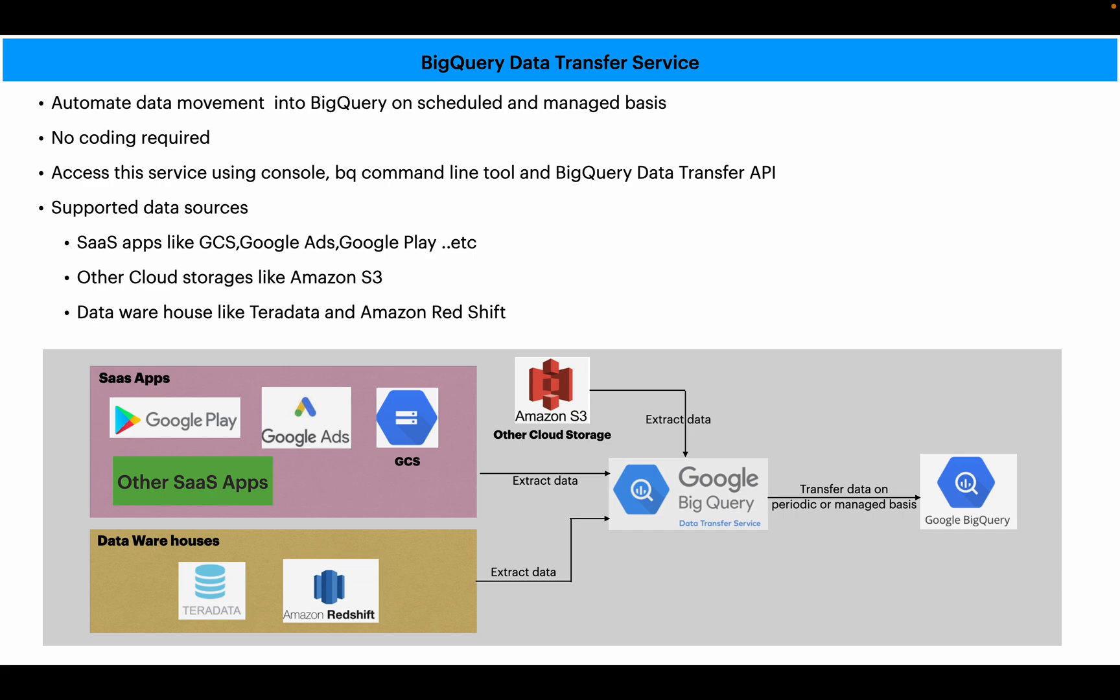The answer is yes, the answer is BigQuery Data Transfer Service. This is part of BigQuery service and it is integrated with BigQuery. If you go to the BigQuery console, you can see this service and you can use it to move data from all the sources to BigQuery. You can also schedule this data transfer or data movement on a periodic basis.